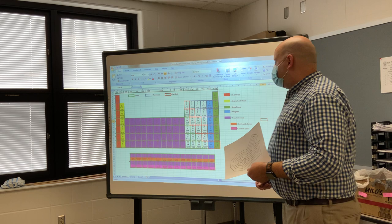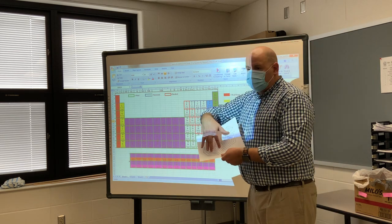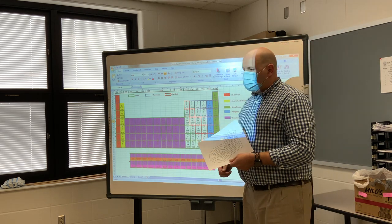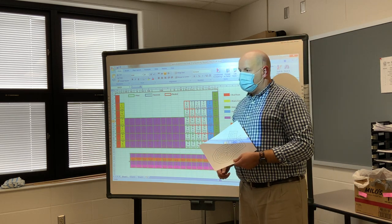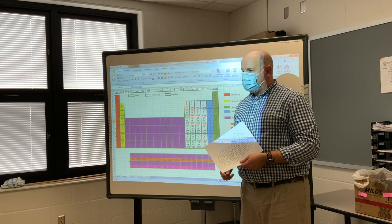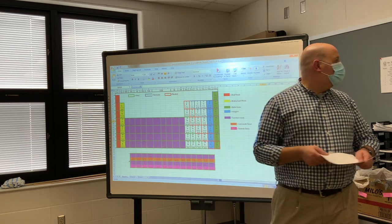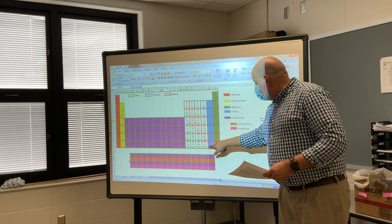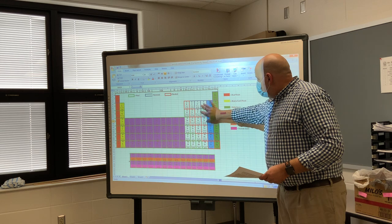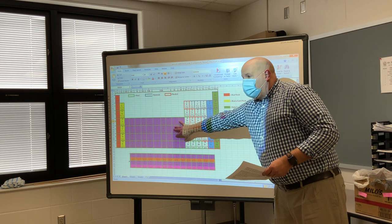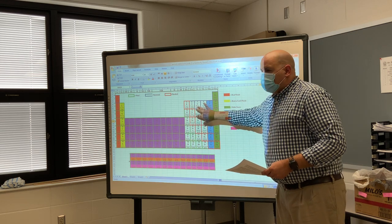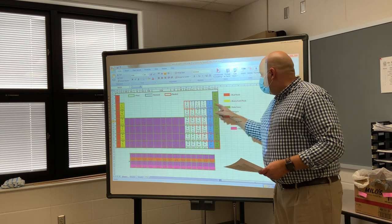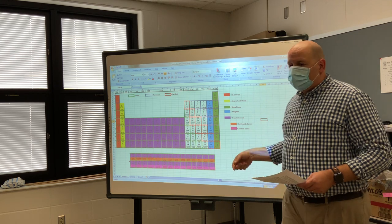Whatever you're using on the regular table, you're also going to use on the spiral one. Start with the metalloids — outline the metalloids first — and then do the other sections. Outline the next sections, and then go through and fill in the colors.